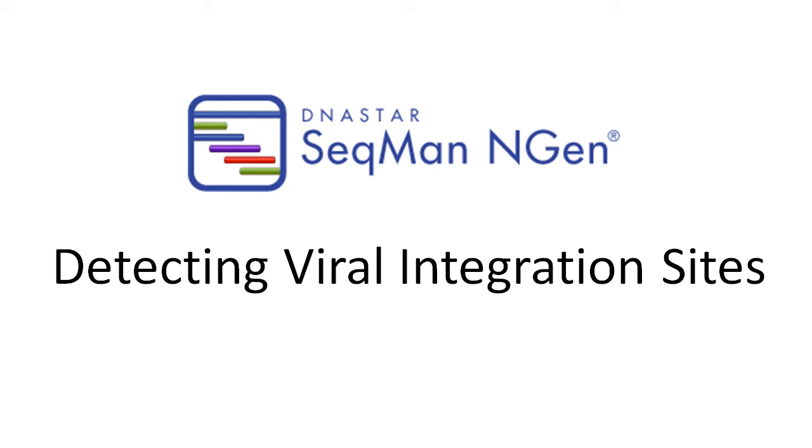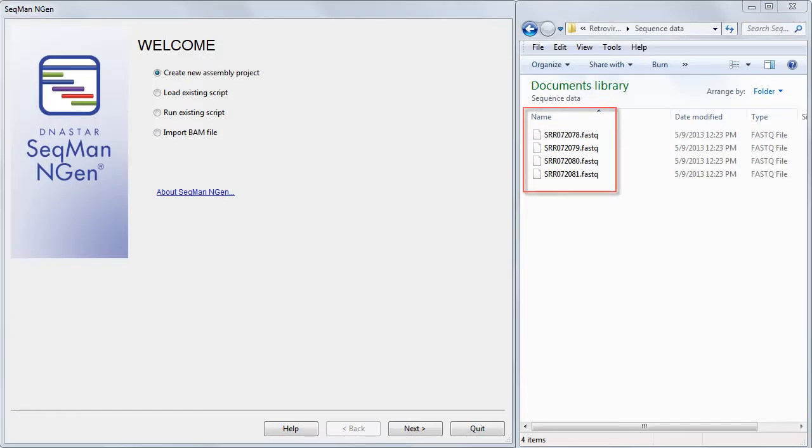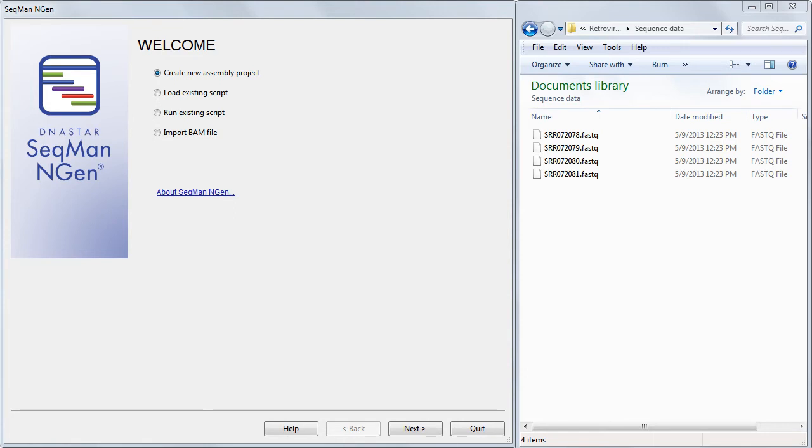SeqMan NGen's viral host integration workflow can be used to detect locations where retroviruses are inserted into a host genome. In this video, our data consists of four FASTQ data files from the Short Read Archive. This came from a gene therapy experiment in which a retrovirus vector expressing the HSVTK suicide gene was introduced into human lymphocytes.